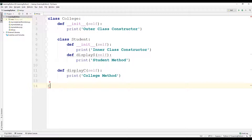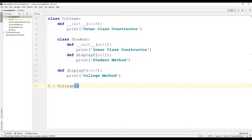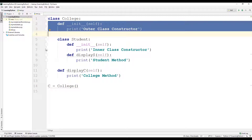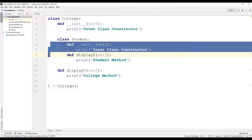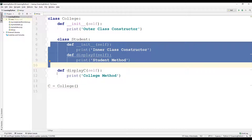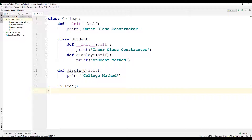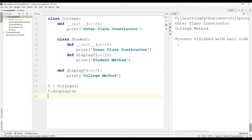Let us now create an object of the college class: c = college(). Here c is the object of the college class, so we will be able to access the init method and the display_c method. We will not be able to access the init method or display_s method of the student class. So we can use c.display_c and execute this program.